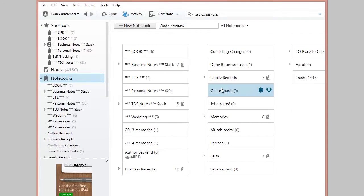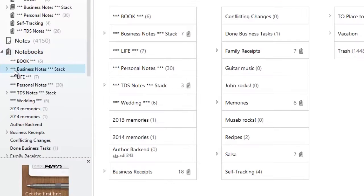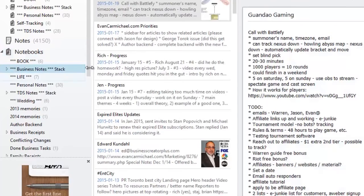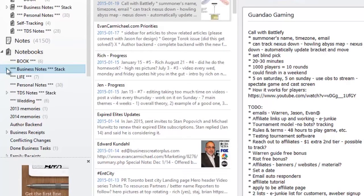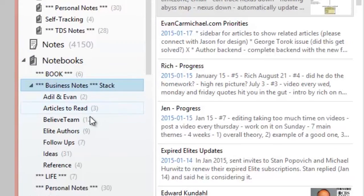And so it just gives you an extra layer of categories. So an example, if I click on my business notes stack, these will be all of the notes that I have in my business notes. If I click the arrow to expand, you'll see all of the different notebooks that I have inside.